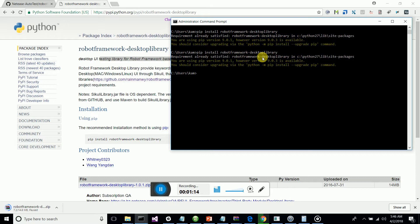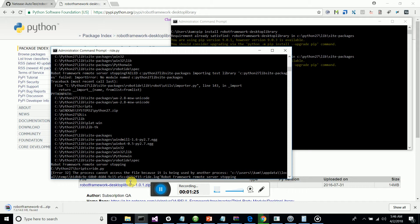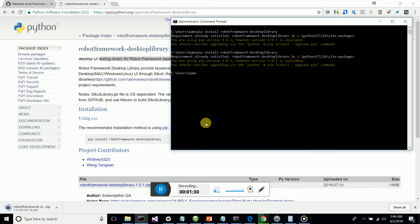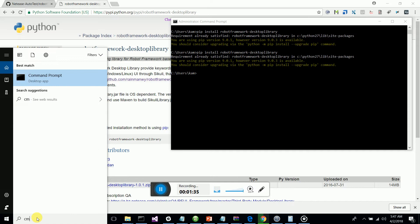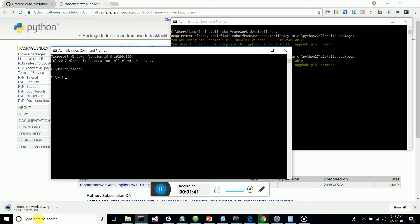Once it's installed on your machine, let's start with RIDE and do an automation scenario. I'll start the command prompt, go to my Python folder's scripts folder, and proceed to the scripts folder. Now I'm going to call RIDE, the ID for Robot Framework.